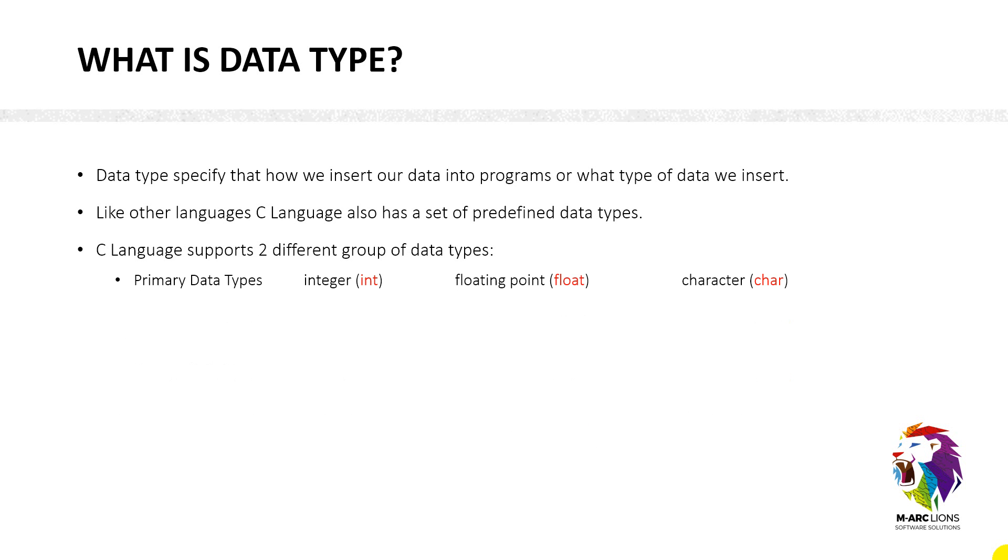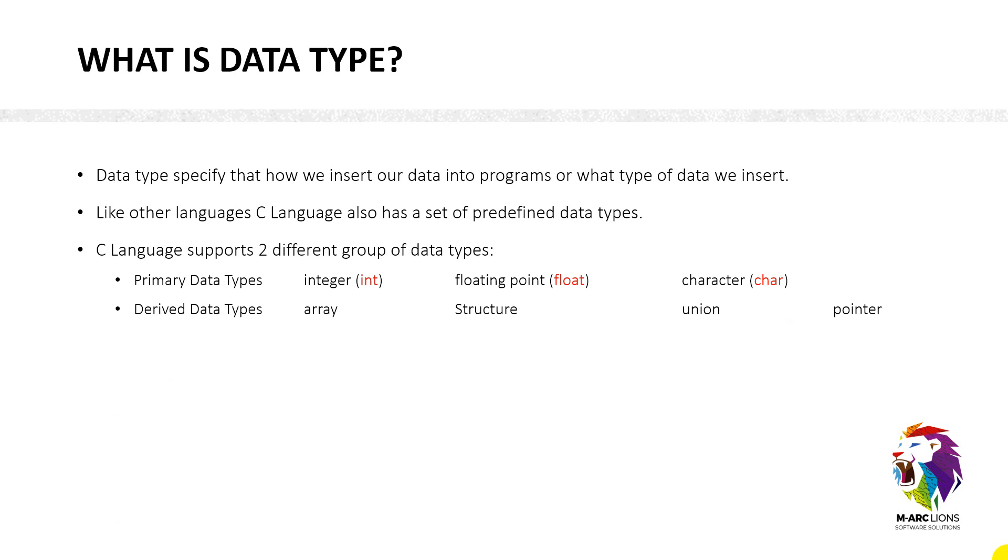The one is primary data type which includes integer, floating point and character. Whereas the second is derived data type, it includes array, structure, union and pointer. Derived data type means a user derives it from the primary data type. Like if a user is going to use array, so array can be an integer or floating as well. So it's derived from the primary data type.